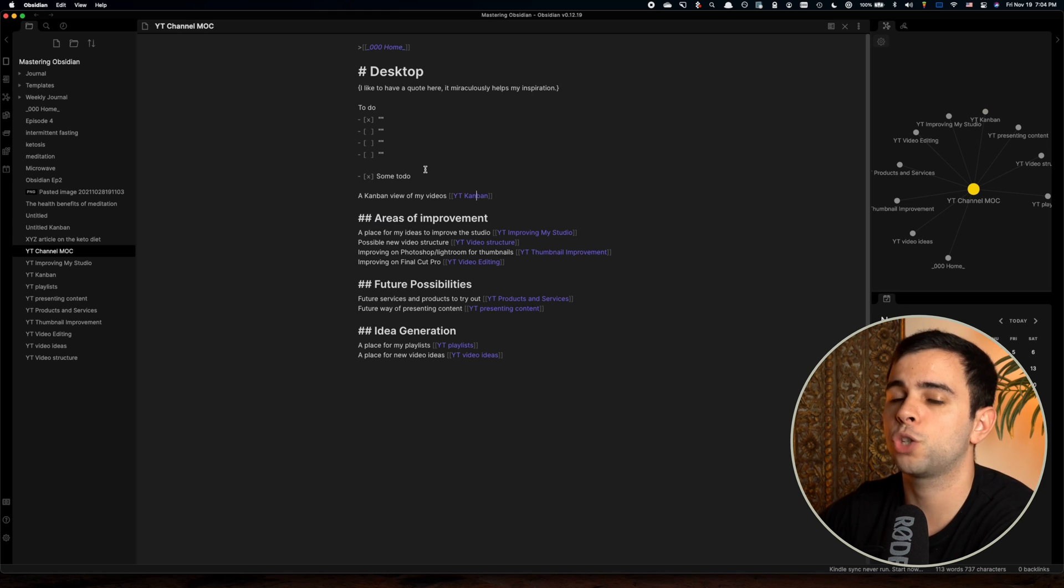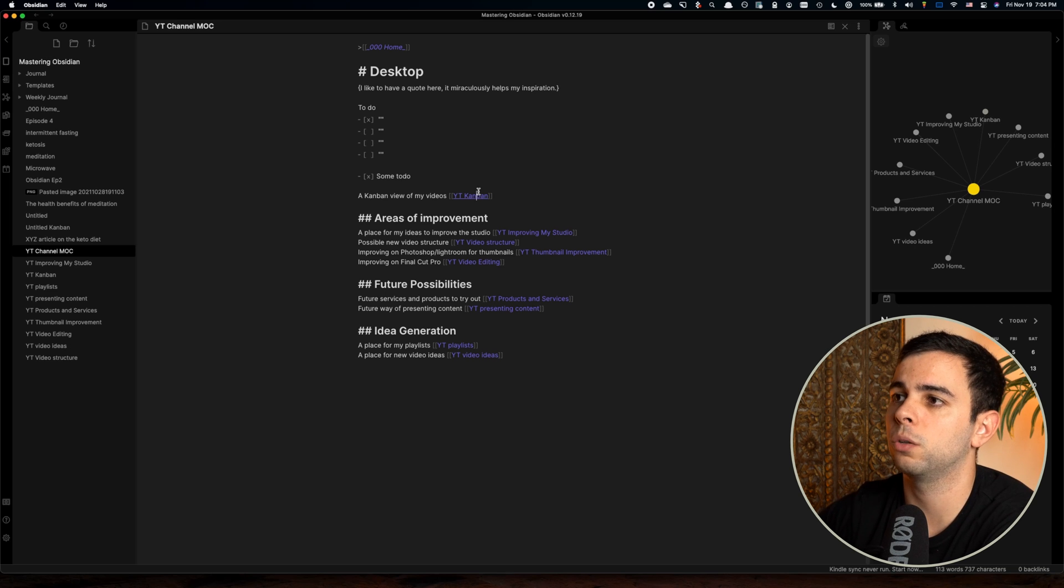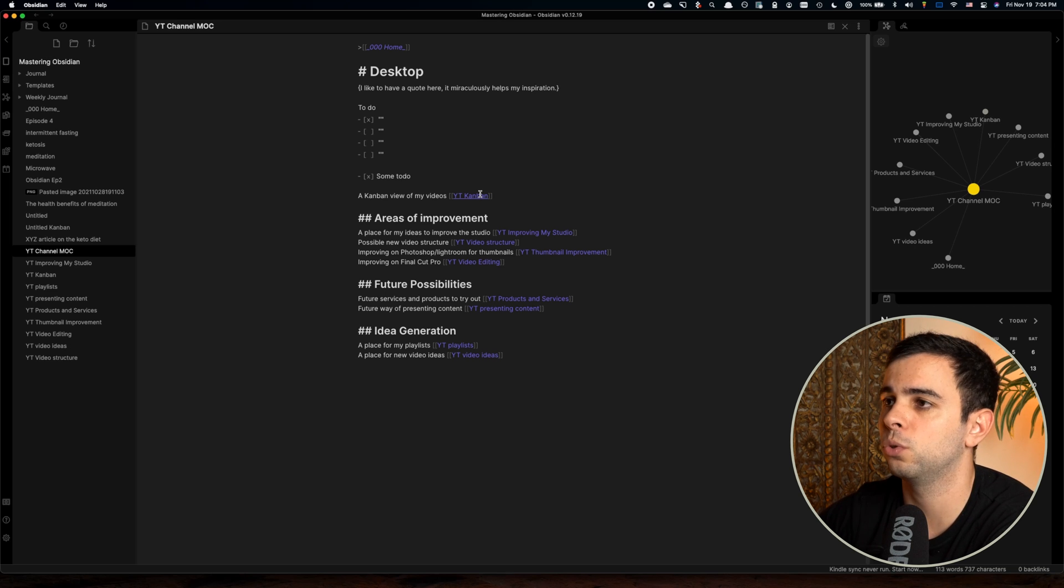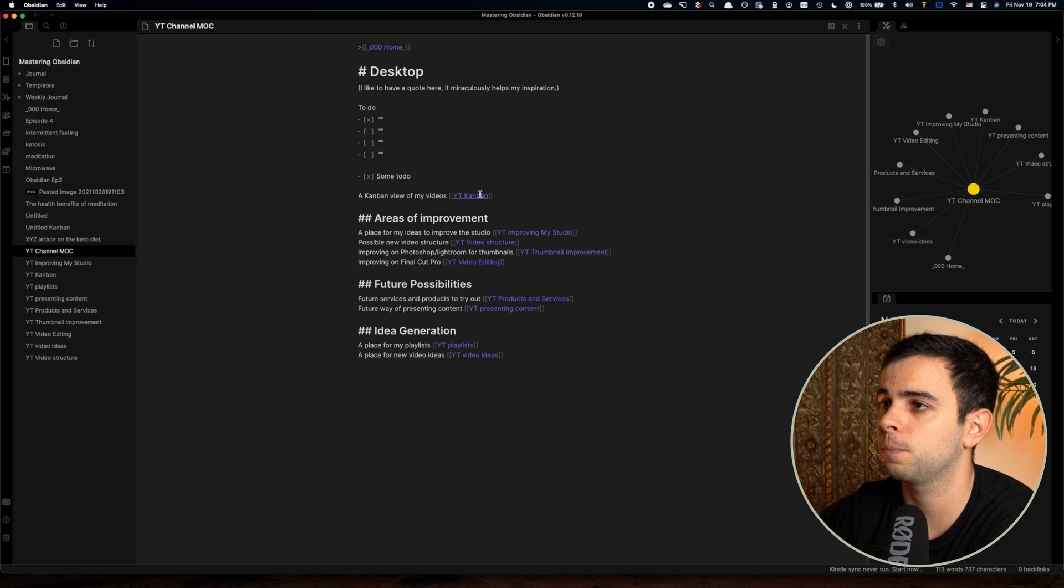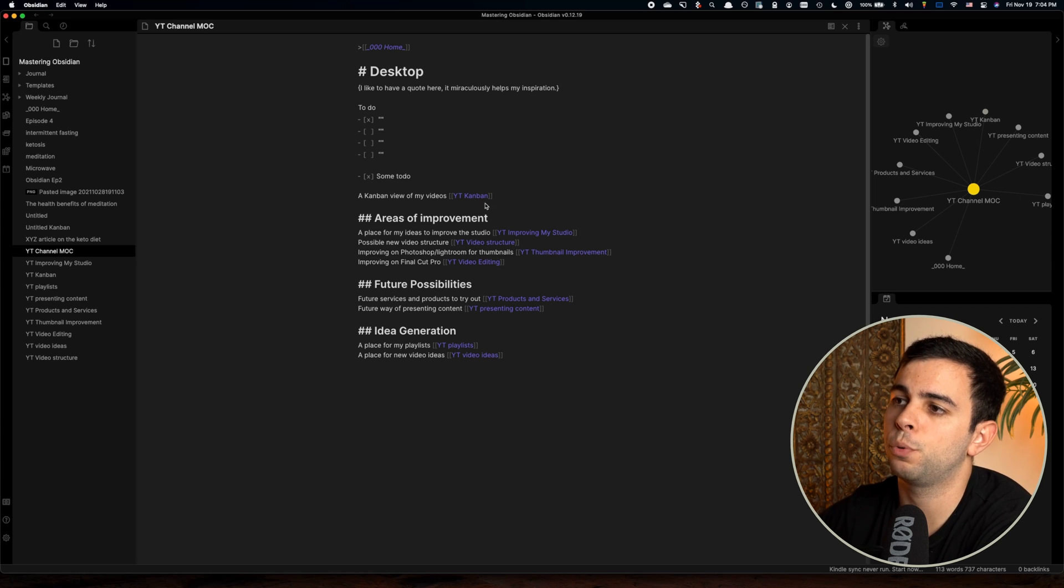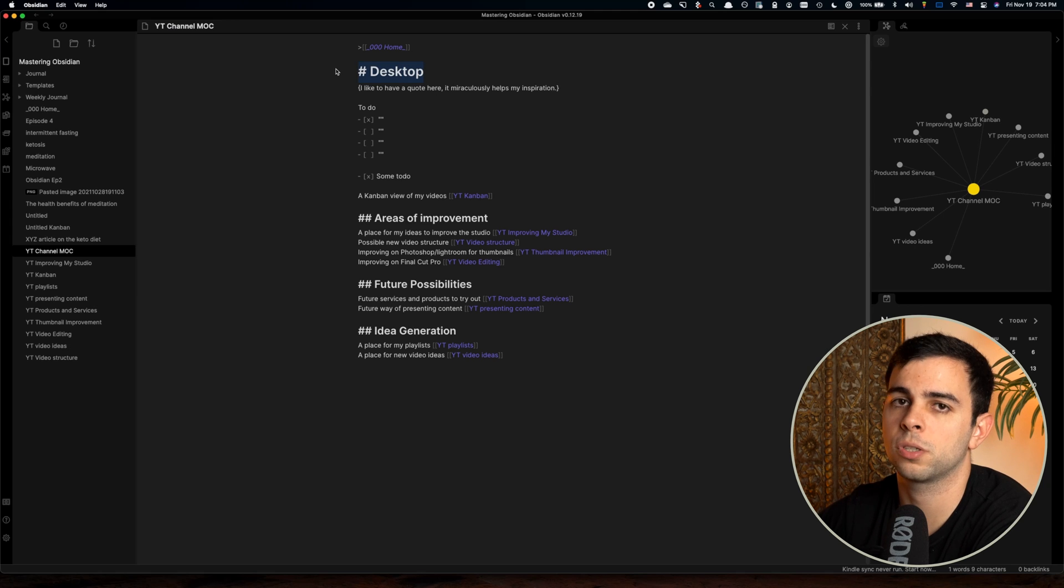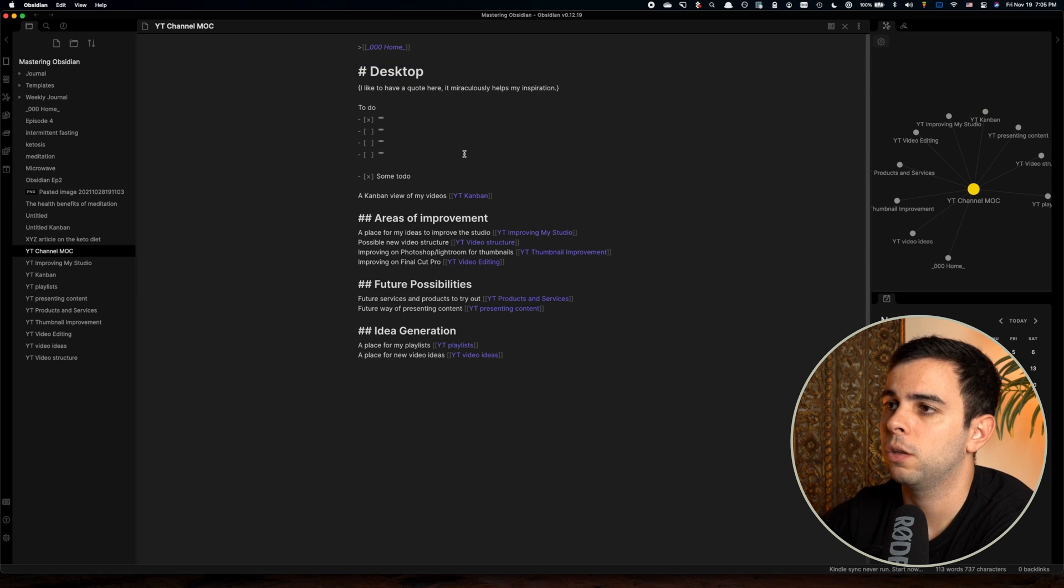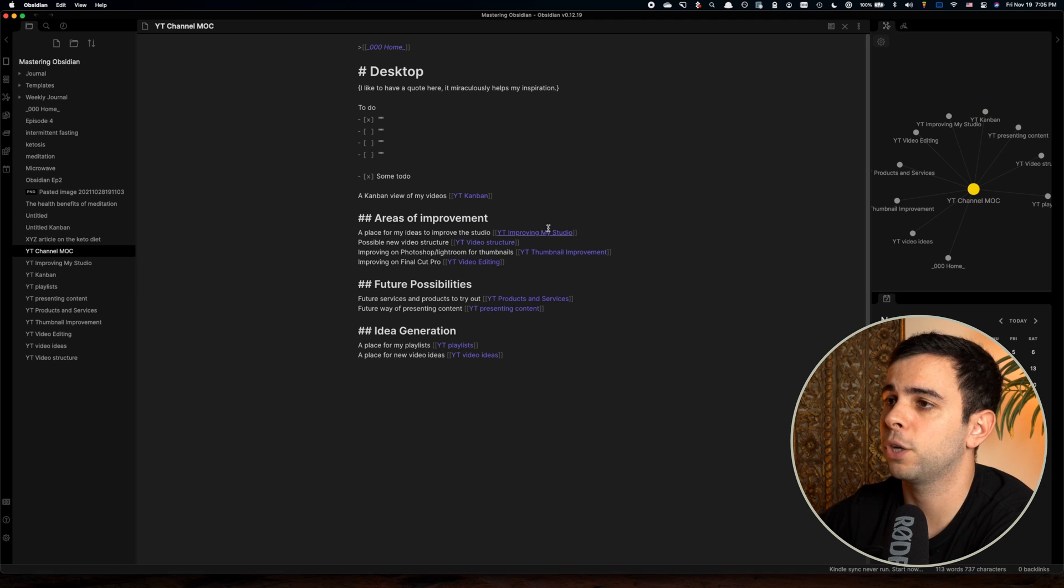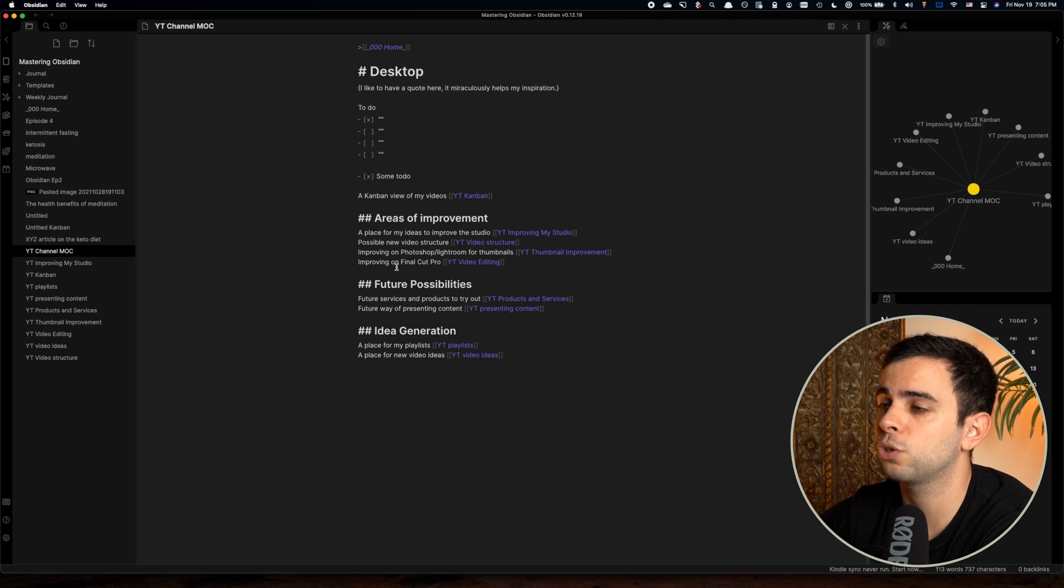If you want to check more about this plugin, I'll leave a link somewhere here, which will take you to my Obsidian episode two, which is all about the plugins that I use. All right, so then I have areas of improvement, future possibilities, and idea generation. This is all under my desktop, which is kind of the way I like to call my MOCs. So then this is all just small things that apply to my channel, you know, place for my ideas, improve my studio, possible new video structure.